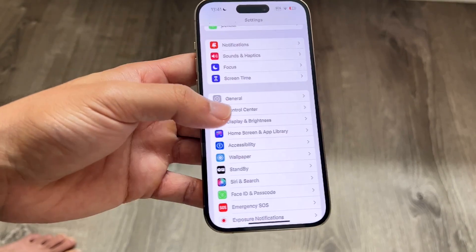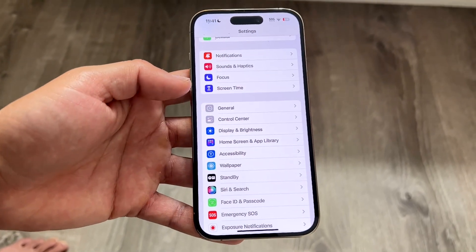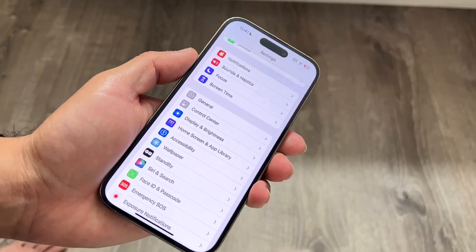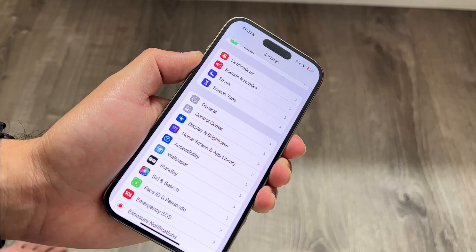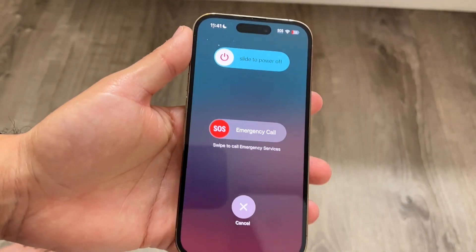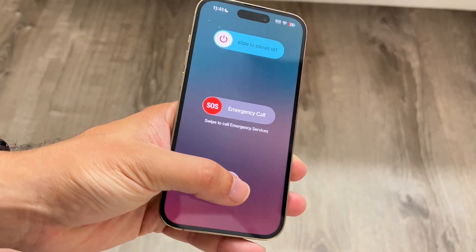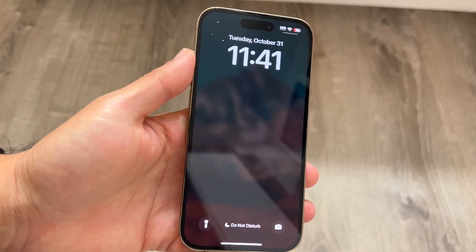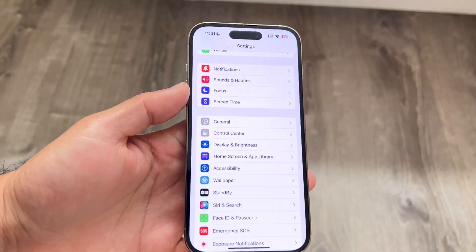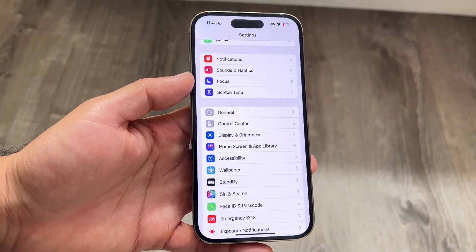Now, if that doesn't work, you might want to go ahead and just restart your device. Hold down the buttons you normally use to restart it, completely shut it down, power back on, and see if that ends up fixing the problem. For a lot of people, that will probably end up fixing it too.